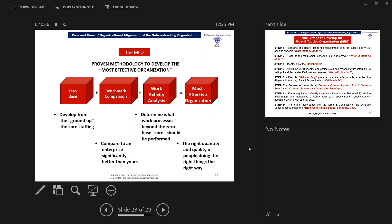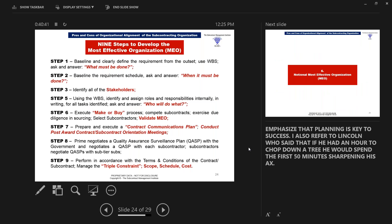Let's look at the nine steps to develop the most effective organization. I find it interesting that organizations dealing with the federal government are not project management centric, and that creates a lot of our problems. Number one, you have to baseline and clearly define the requirements from the outset — the best tool for that is a work breakdown structure, asking and answering the question: what must be done? Once you determine what must be done, you must determine when it must be done. The third step is to identify all the stakeholders — anyone who has or is impacted by the outcomes of whatever you're doing. You have many external stakeholders, particularly in a government contracting environment.